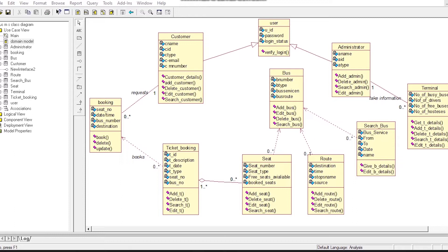The second class is Customer Class and the third one is Administrator Class. Customer Class and Administrator Class are generalized from User Class, or we can say these are the children of User Class.